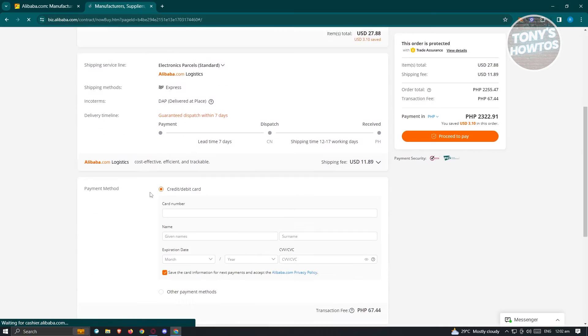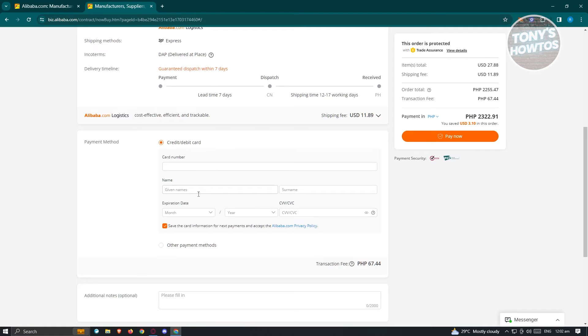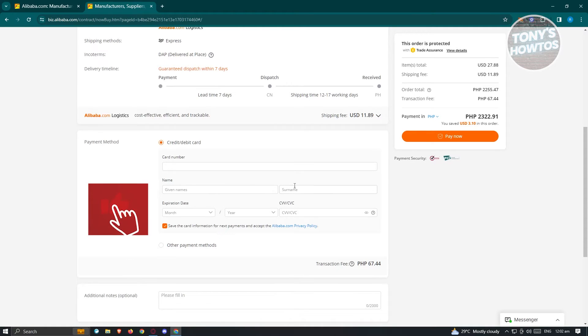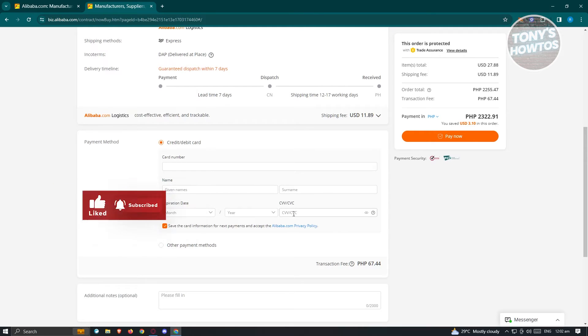Now from here, when you scroll down a bit, you should be able to see the payment method section. In this case you need to provide your card number, your given name that is indicated in your card, as well as your surname, the expiration date of the card, the year, and the CVV or CVC of that card.